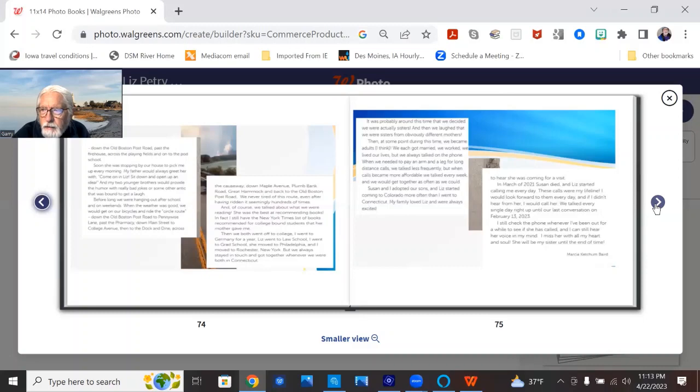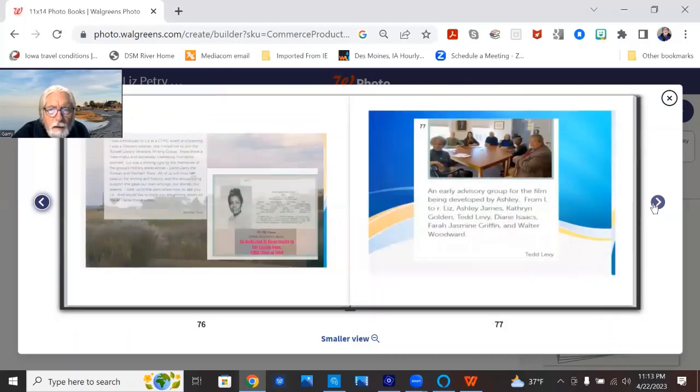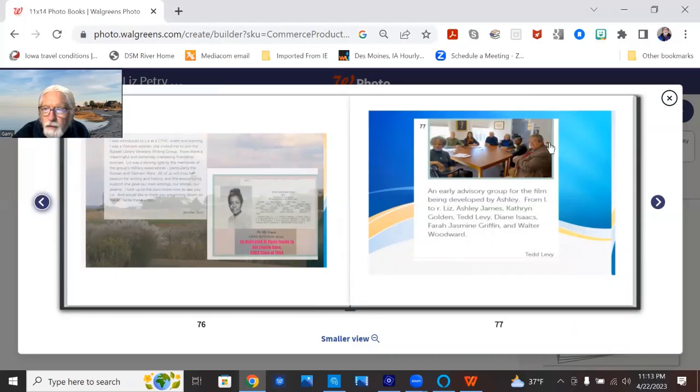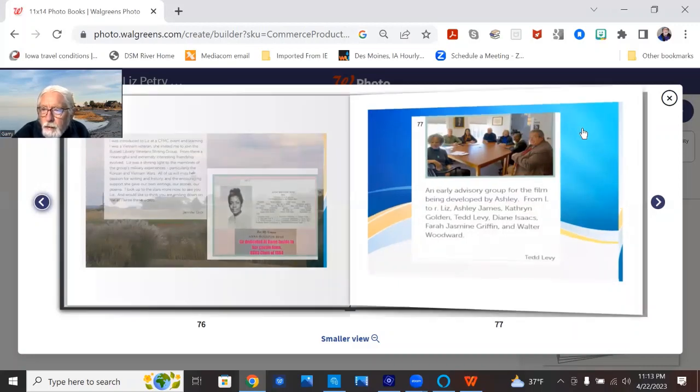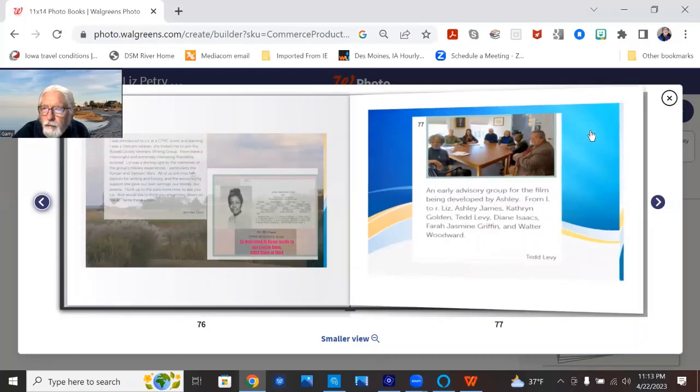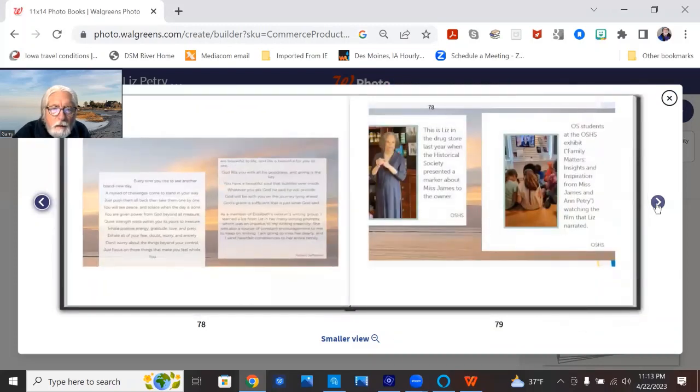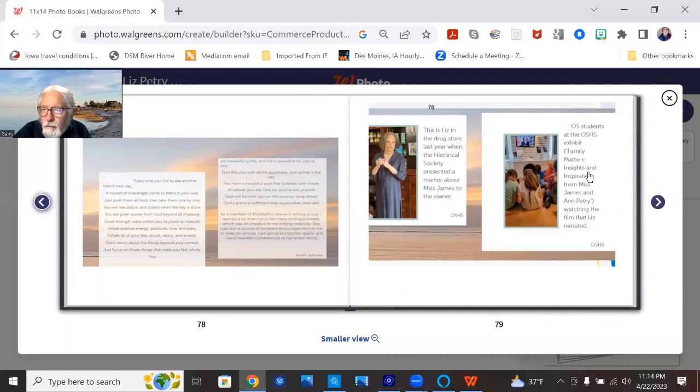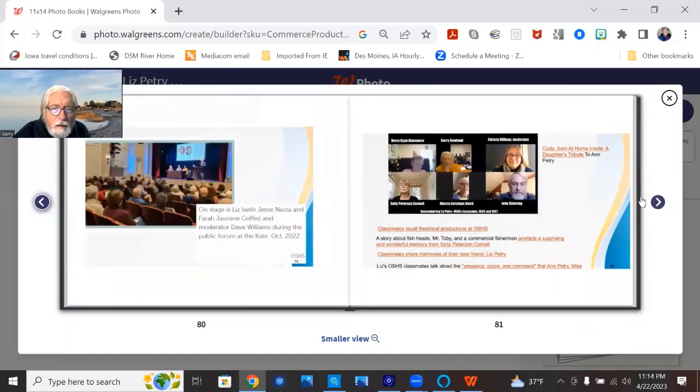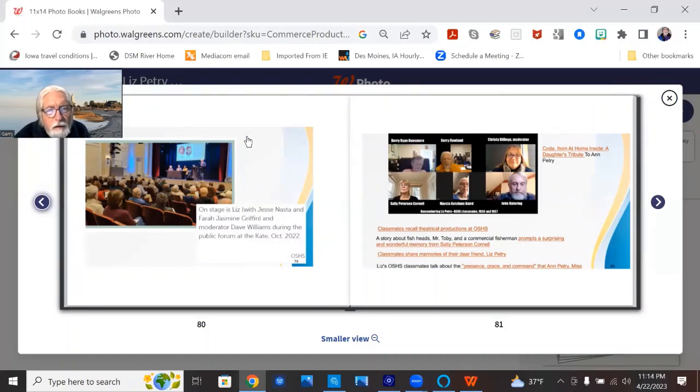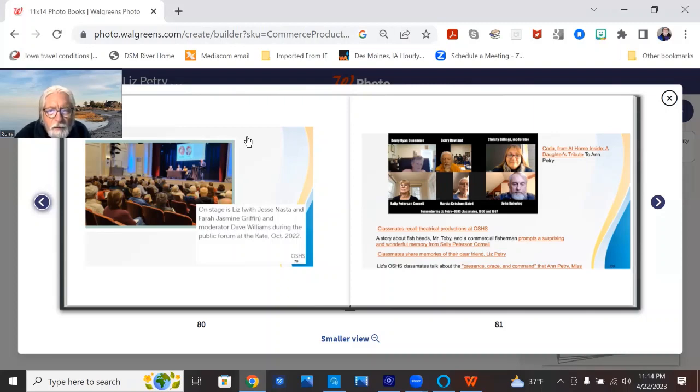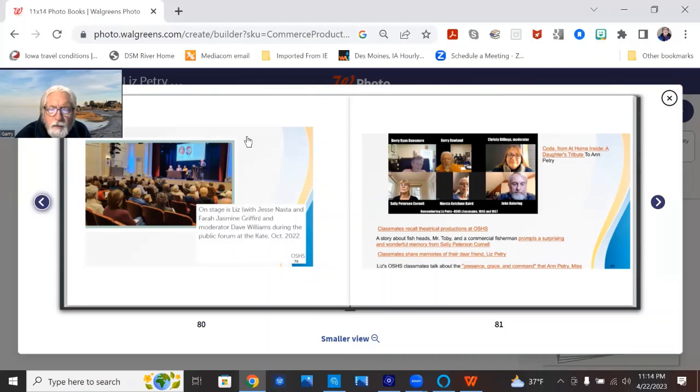And from Ted Levy, we got some nice pictures of this is the group that planning the video, the Ann Petrie and the James family letters. Liz talking to some old Saybrook students at the Historical Society. And then this is at the CATE. It's Liz and a panel talking to a really large crowd of people, a public forum about the documentary that was held back in October. My goodness, no one knew that Liz had cancer until just a few weeks before she died.